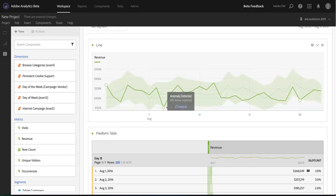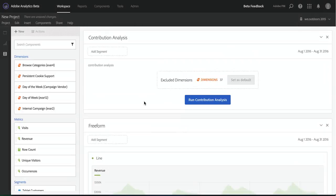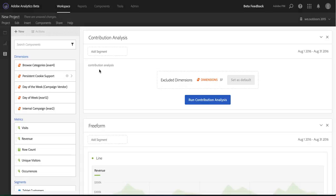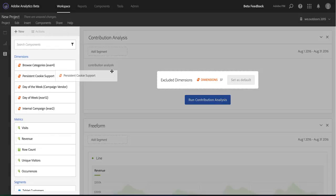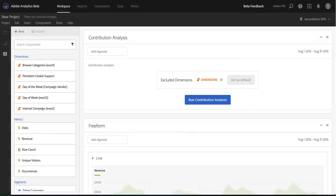When I click that Analyze button, it opens up a brand new Contribution Analysis panel. In the panel, I can exclude dimensions that I don't want Contribution Analysis to consider that are not particularly relevant to me. For example, persistent cookie support. That's useful sometimes but not particularly interesting for this analysis, so I'll exclude it. When I'm ready, I'm going to hit Run Contribution Analysis.